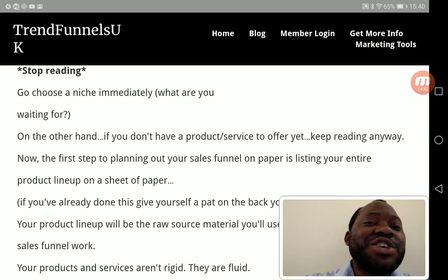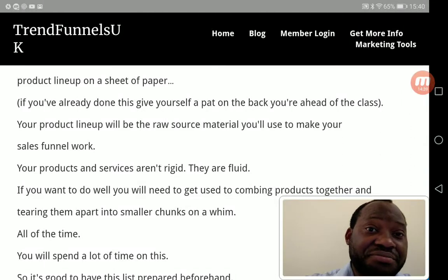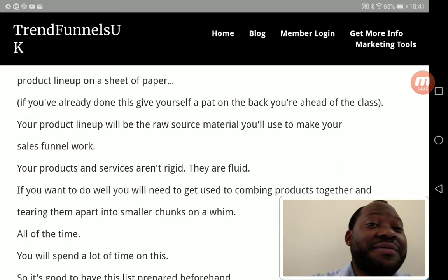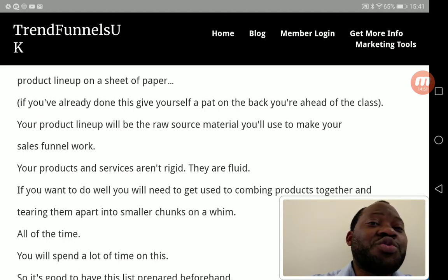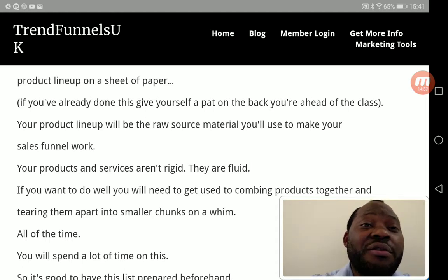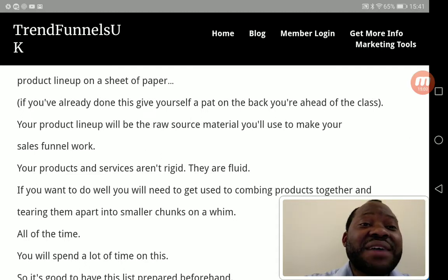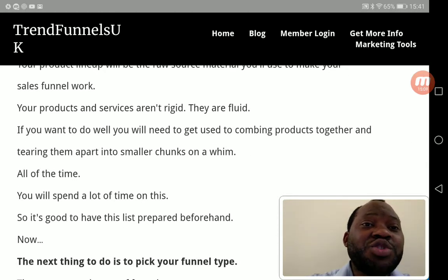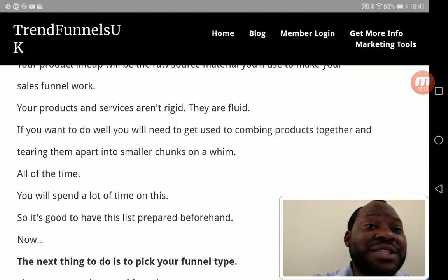The first thing to planning your sales funnel on paper is listing your entire product lineup on a sheet of paper. If you've already done this, give yourself a pat on the back — you're ahead of the class. Your product lineup is the raw source material you'll use to make a sales funnel. Your products and services aren't rigid — they are fluid. You'll need to get used to combining products together and tearing them apart into smaller chunks.